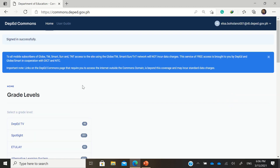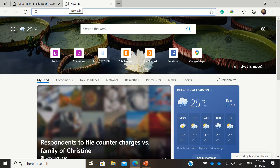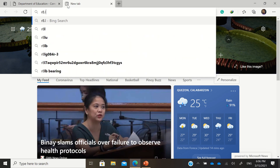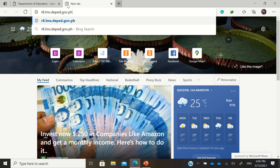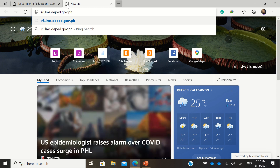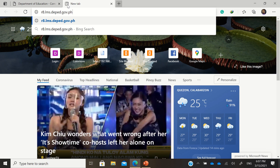While you are logged in, first you need to log in with your DepEd Commons account, then go to your regional LMS site. For example, in our case that's r8.lms.deped.gov.ph. If you are in other regions, depending on the regional office where you are from — like r7, r6, or something like that — just go to your regional LMS site.